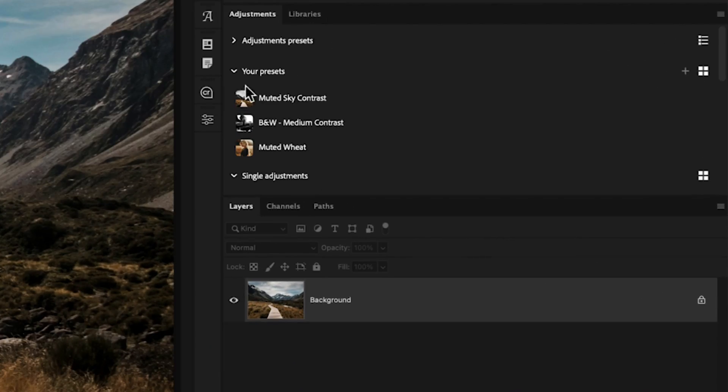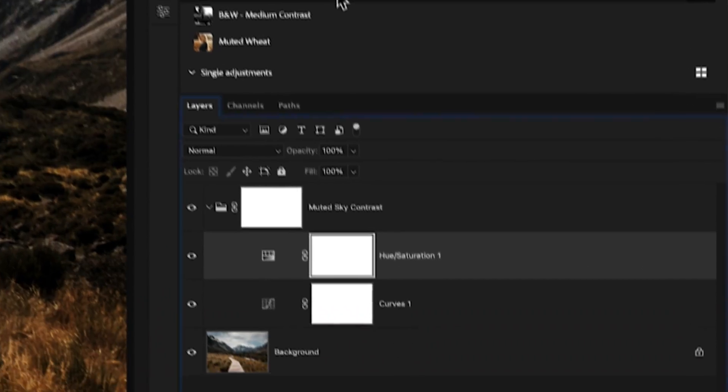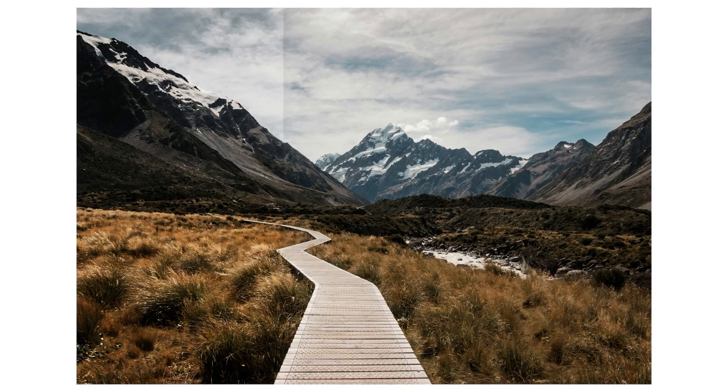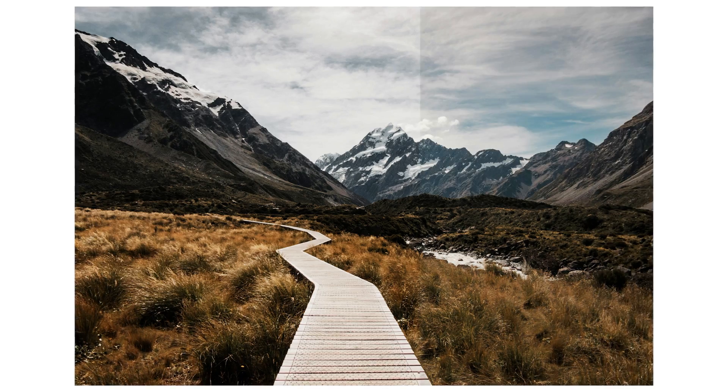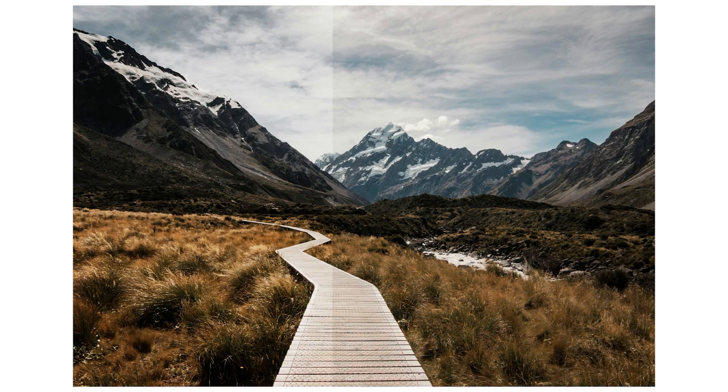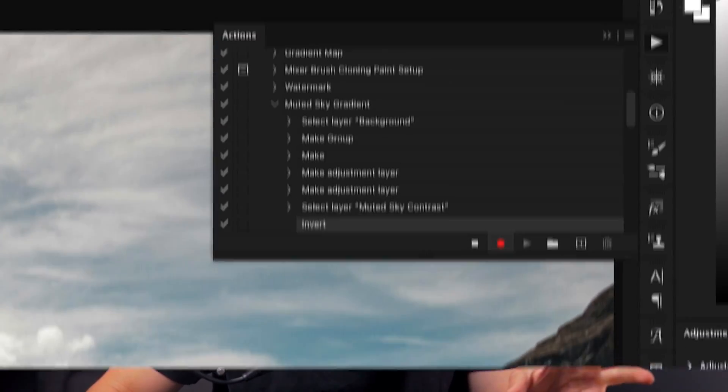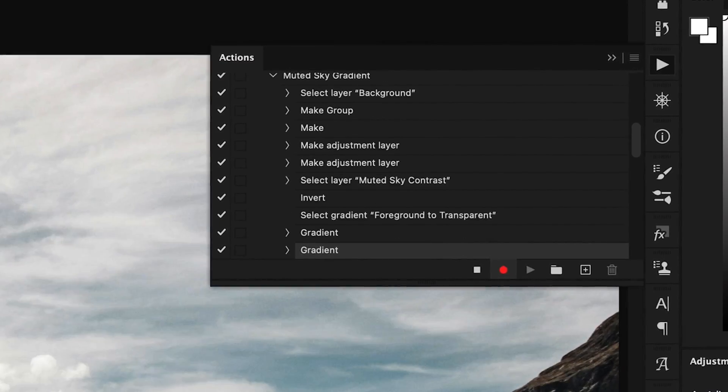Adjustment presets in Photoshop are one of the easiest ways to speed up your photo editing workflow, but there are a few limitations. So let's break down how you can create your own adjustment presets, but also how you can make them even better with the help of your own custom Photoshop actions that I'll show you how to create in this video.